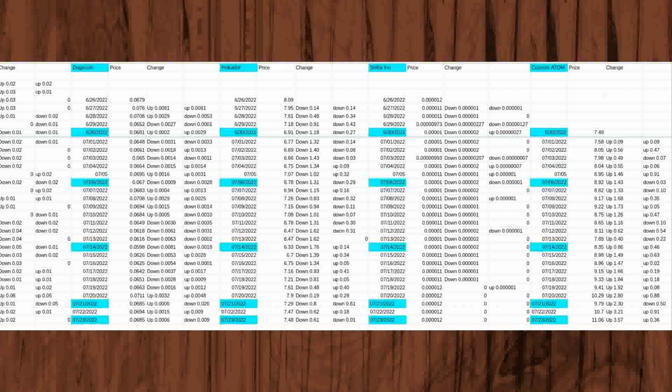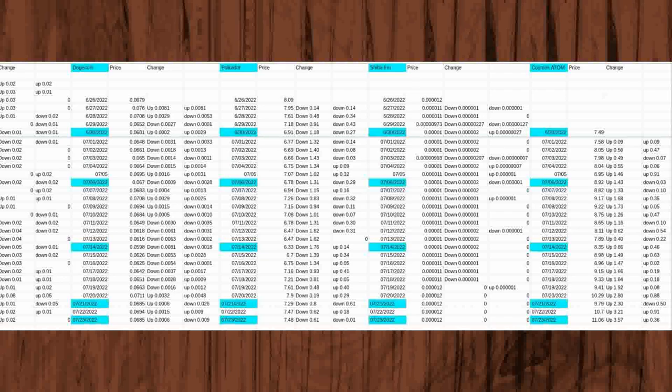On June 26, 2022, Shiba Inu's price started out at 0.00012. On the following day, June 27, 2022, its price fell 0.0001 to 0.00011. Down 0.0001 from the first day of watching its price at 0.00012.